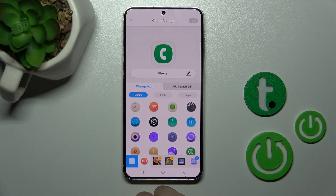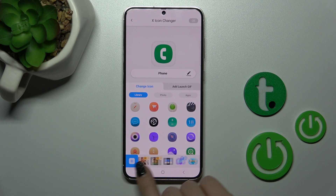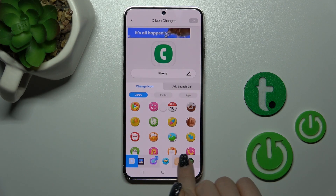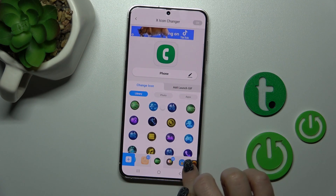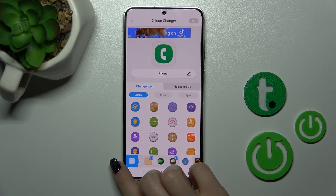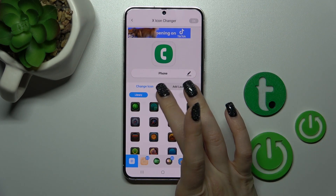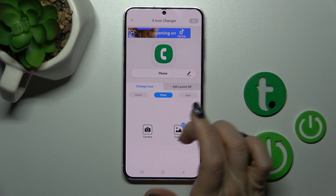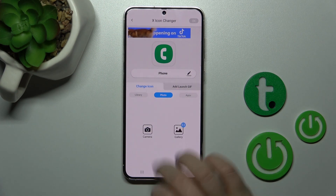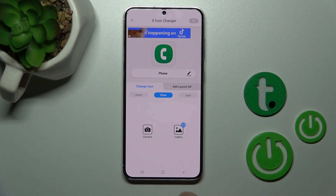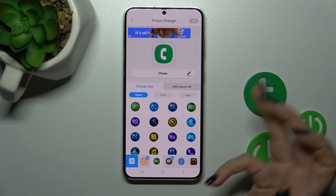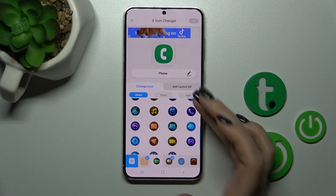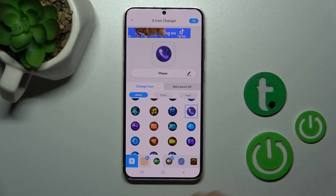For example, let's use the phone app. Here you'll see the folders — a library with different folders with icons. You can use them, or you can use a photo from your device gallery, or take a picture right now in the camera app. I'll use one from these available icons.